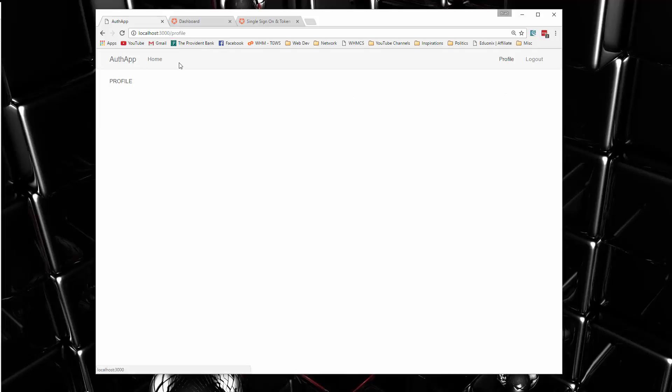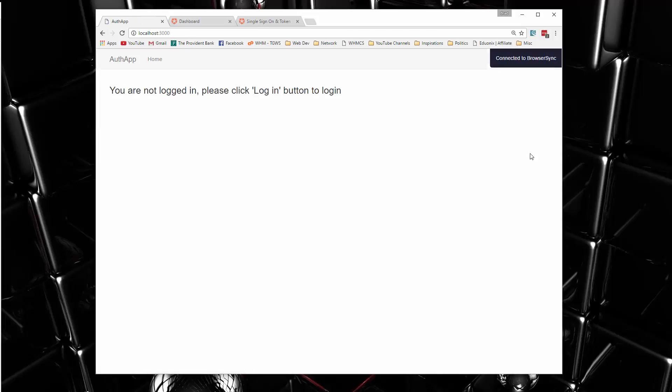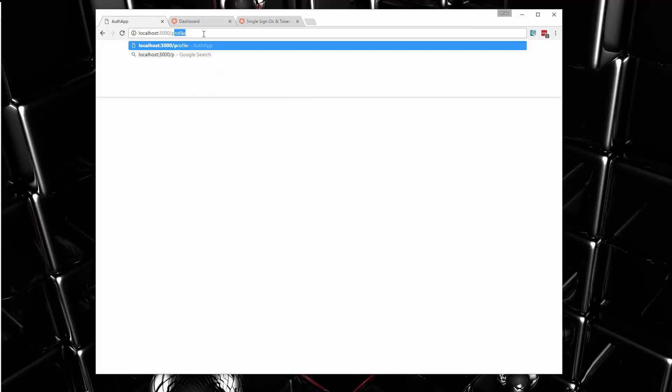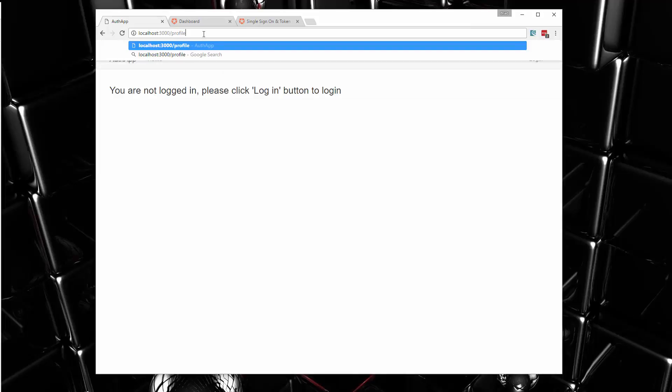But what's nice is this page is protected. So if I go ahead and I log out, you'll see the profile link is gone, but that's not enough. We don't want to be able to go to slash profile.